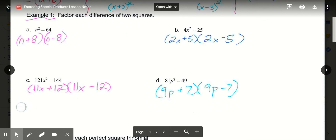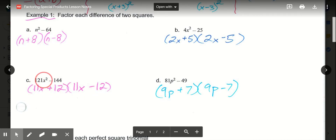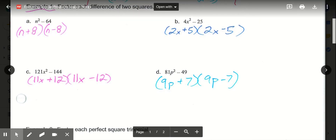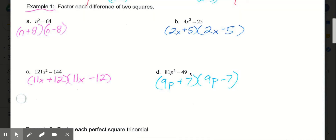In c, 121x squared minus 144. Both of these are perfect squares and we have a difference of two squares with the subtraction. So again, I know it's a plus minus. The square root of 121x squared is 11x. Square root of 144 is 12. So 11x plus 12 times 11x minus 12. And then in d, 81p squared minus 49. I know it's a difference of two squares because both 81 and 49 are perfect squares. Square root of 81p squared is 9p, square root of 49 is 7. So 9p plus 7 times 9p minus 7.